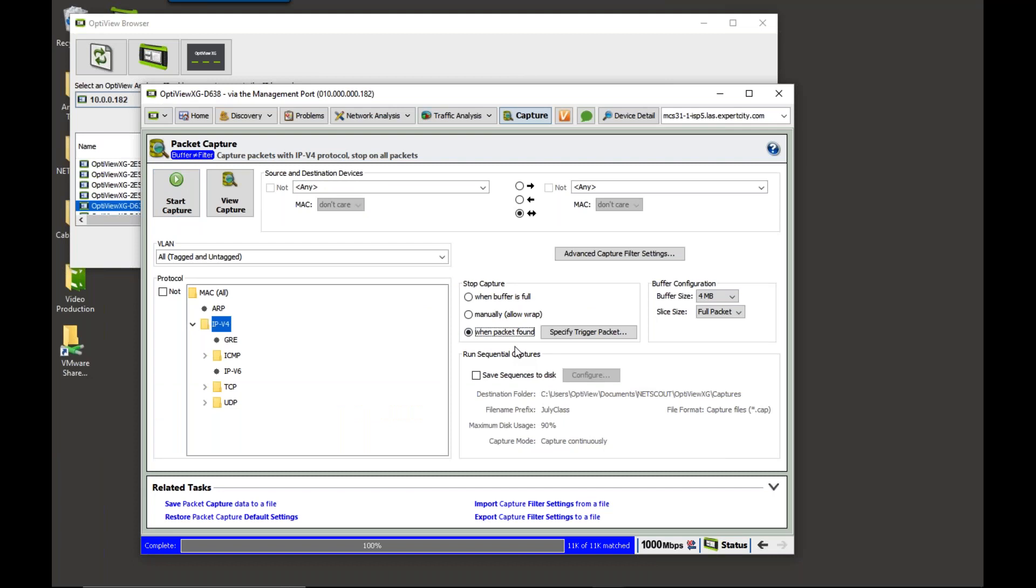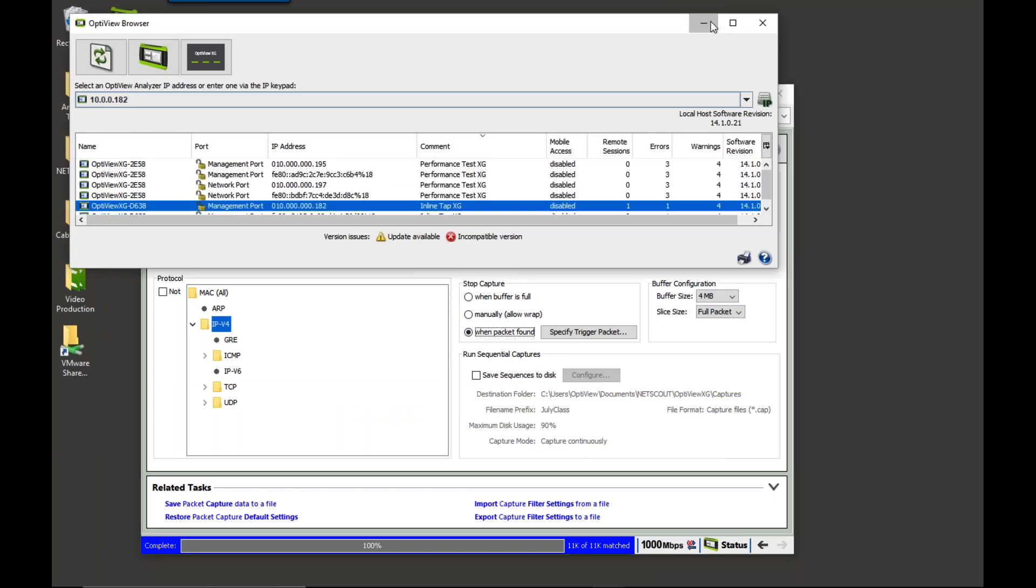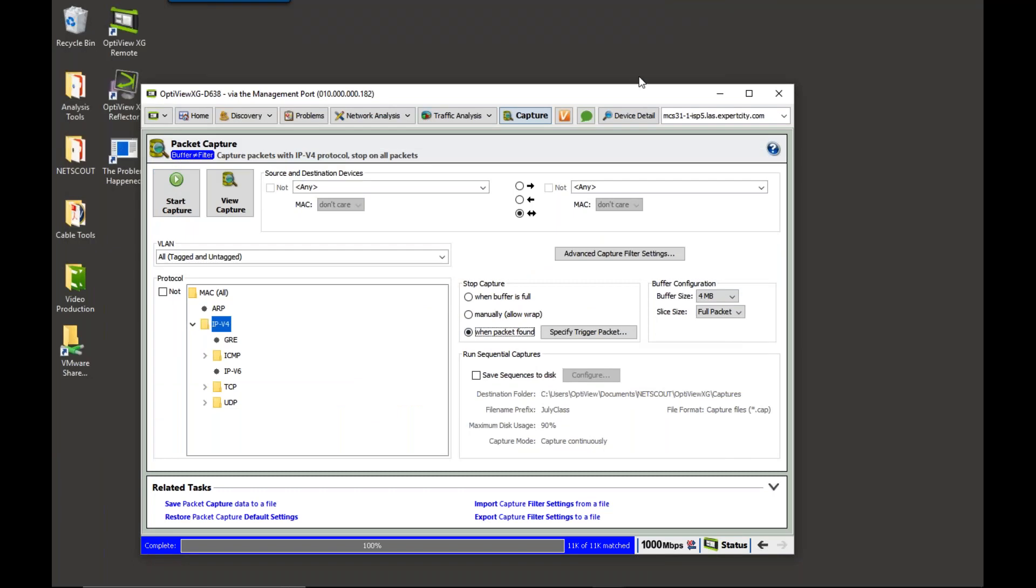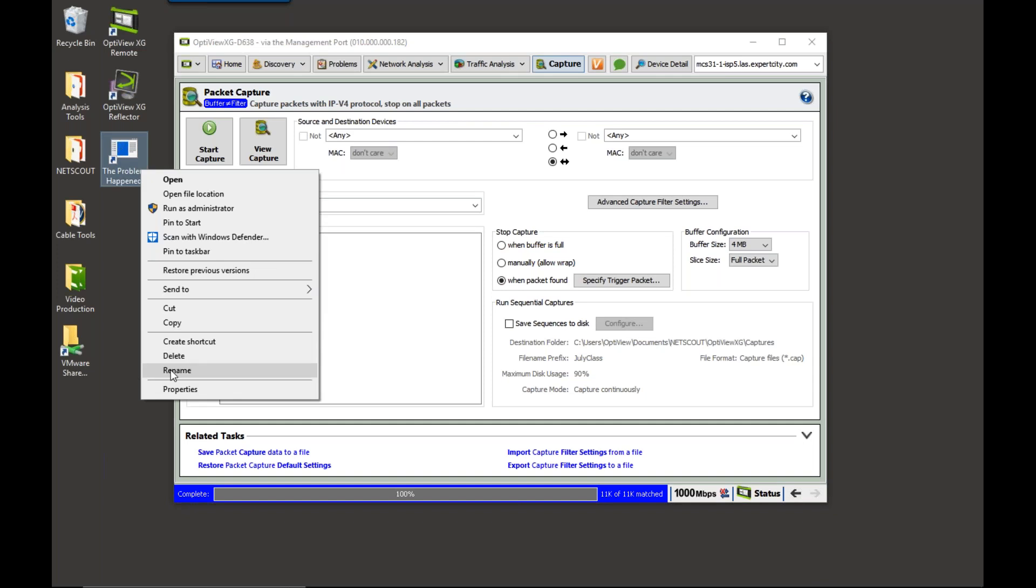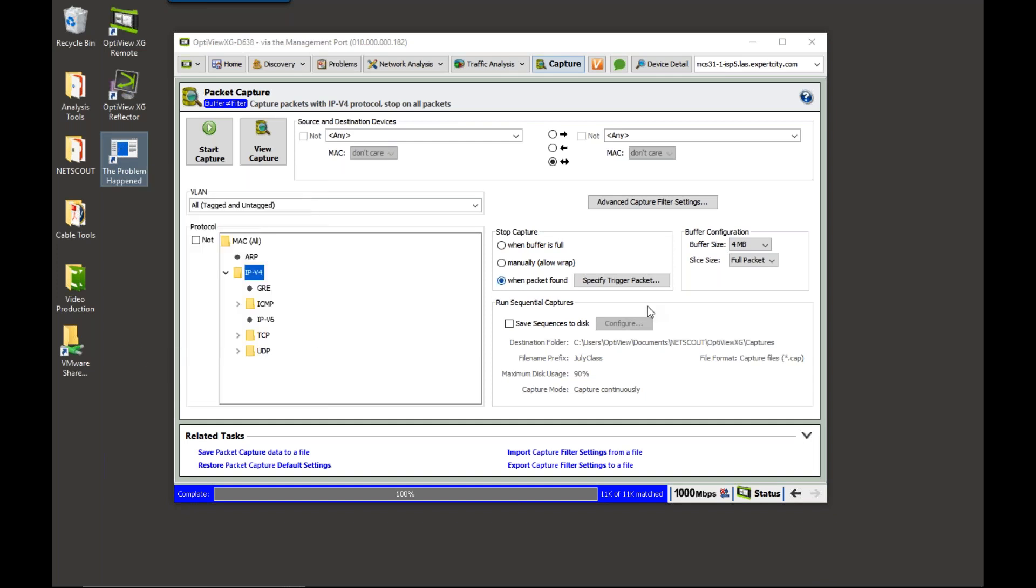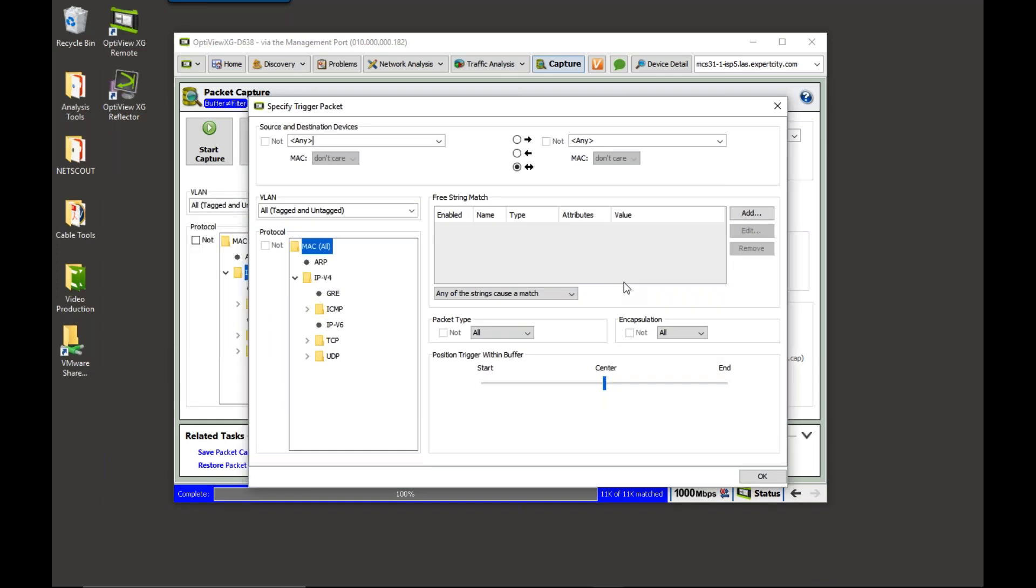Now, it is at this point that I can go in and specify my trigger packet. So in that case, let's delete this for right now. In this case, I'm going to come in and say specify trigger packet.